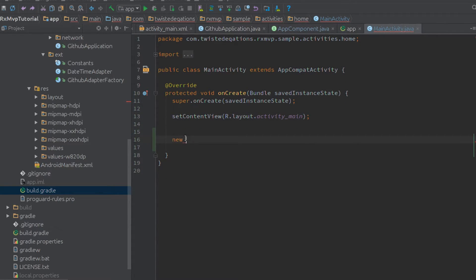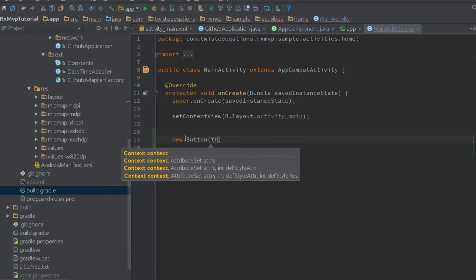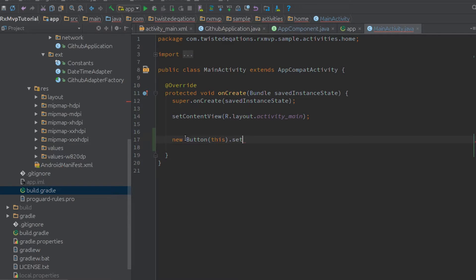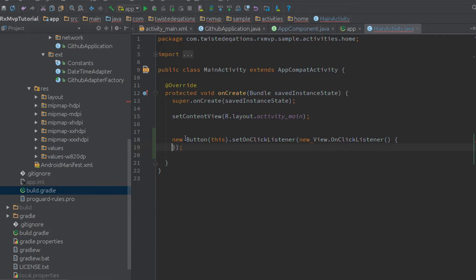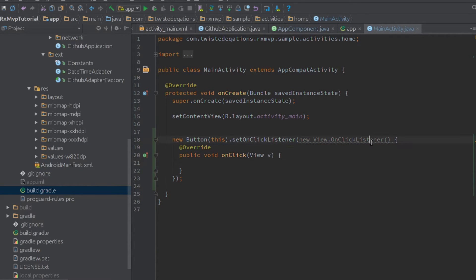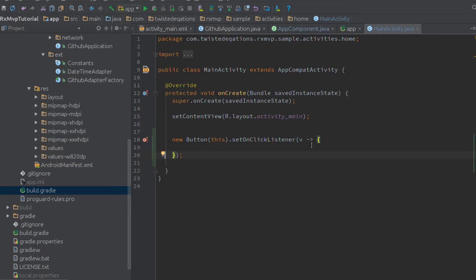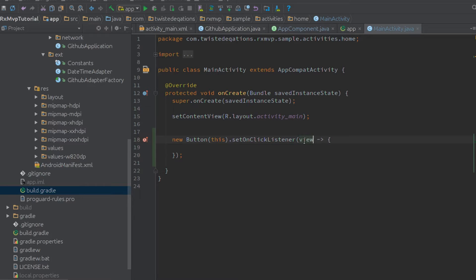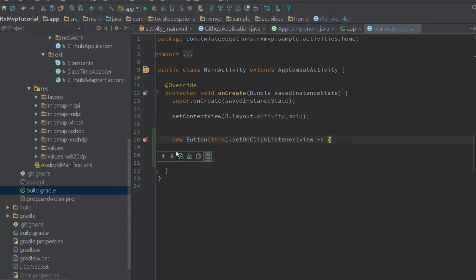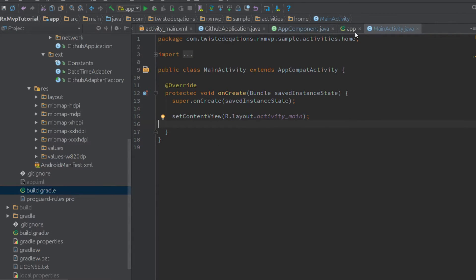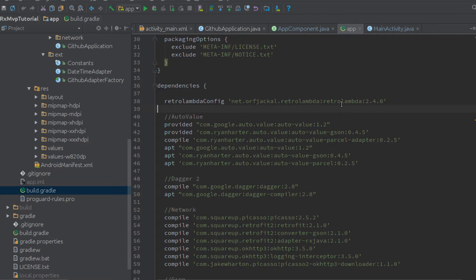So if we give ourselves a button to work with, and then we say set on click listener, and normally you'd say new on click listener, and you get this. But a Lambda allows you to, the Java 8 feature allows you to basically shorten it down to this. So this is our view here, and it's applying to this particular block of code. You'll need to understand how those work. They're very straightforward. The reason I'm able to use the Java 8 language feature is because of the RetroLambda library.